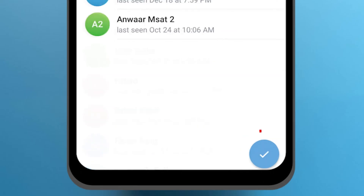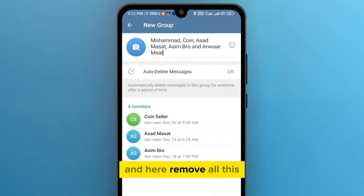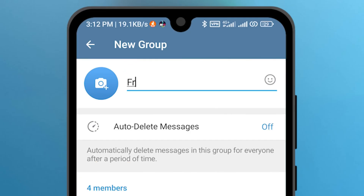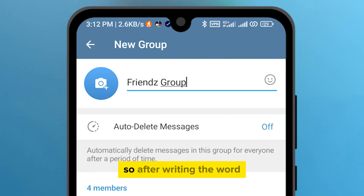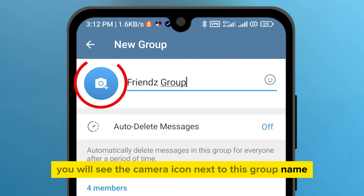Here, remove all this and enter the name of your group. After writing the name, you will see the camera icon next to this group name.